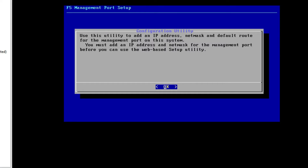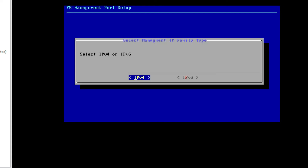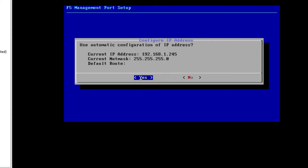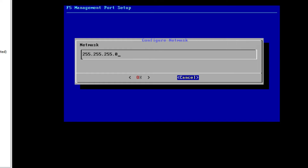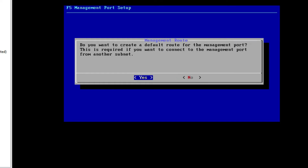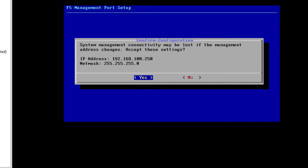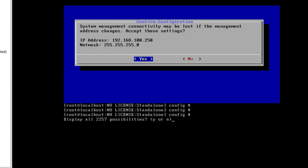This is the configuration utility. We have to provide the IP address, subnet mask, and default route here. Select IP version 4. For automatic configuration of IP, select No. Set the management IP address to 192.168.100.250. For subnet mask, select /24. No default route for the management port is required. Confirm the configuration by selecting Yes.